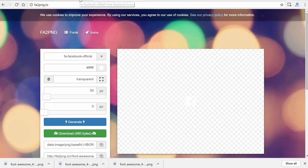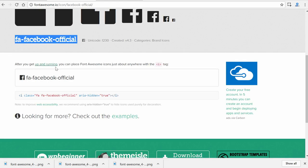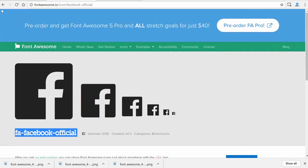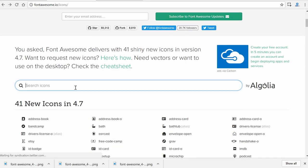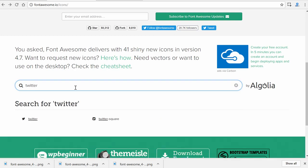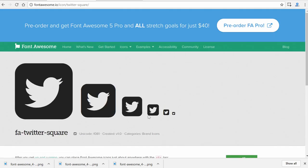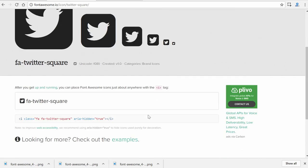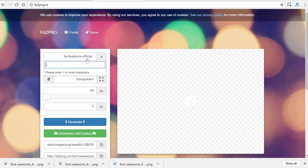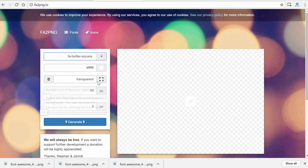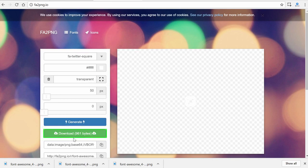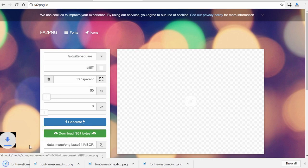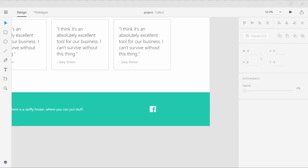And we'll do that one more time for Twitter. So we'll go back. I'll type in Twitter. And we'll use the Twitter square just to keep things consistent. And so it is FA Twitter square. There it is. And generate. Download it.